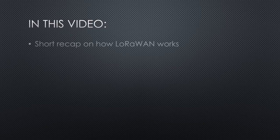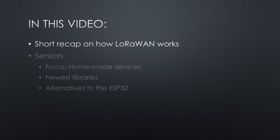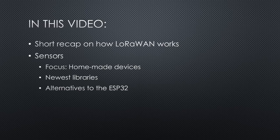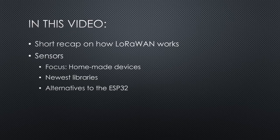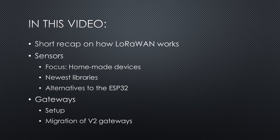As you can imagine, the video will be divided into three sections. A short recap on how LoRaWAN works. Sensors, where we focus on home-made devices and have a look at the newest libraries and better alternatives to the ESP32 chip. Gateways, where we have a look at the setup as well as the migration of V2 gateways.